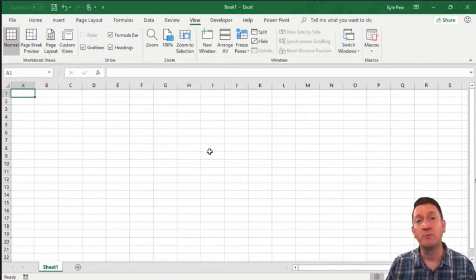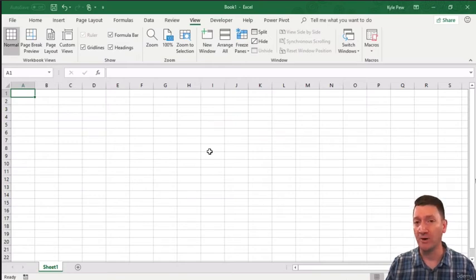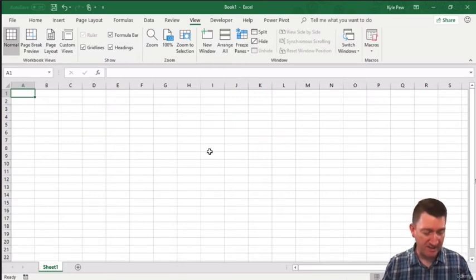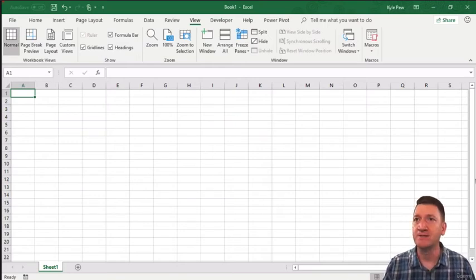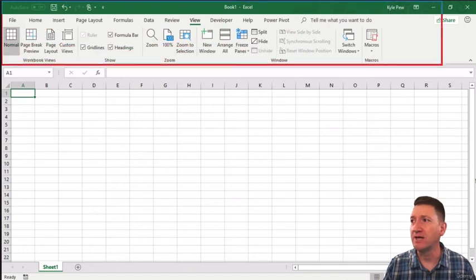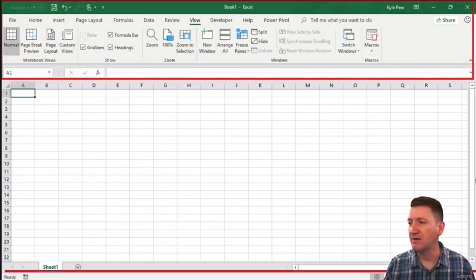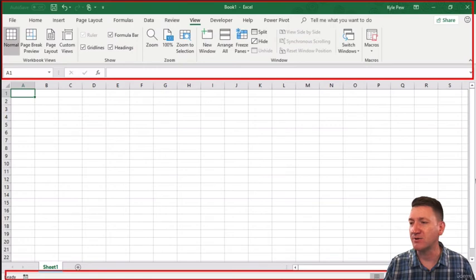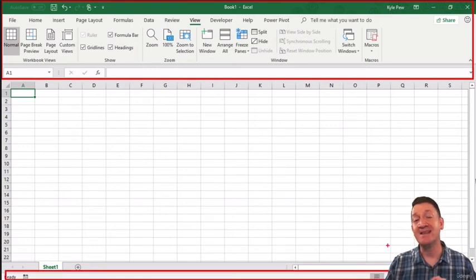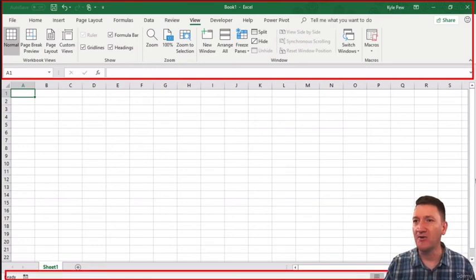Now you'll recall when I first launched Excel, I told that I wanted to work with a new blank workbook. So you've got the Excel interface, which is really this portion right here and the status bar at the bottom of the screen.